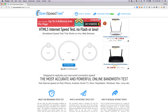This video made possible by openspeedtest.com, an HTML5 based internet speed test application. You can check your internet speed on iPhone, iPad, Smart TV, Xbox, PlayStation, etc.